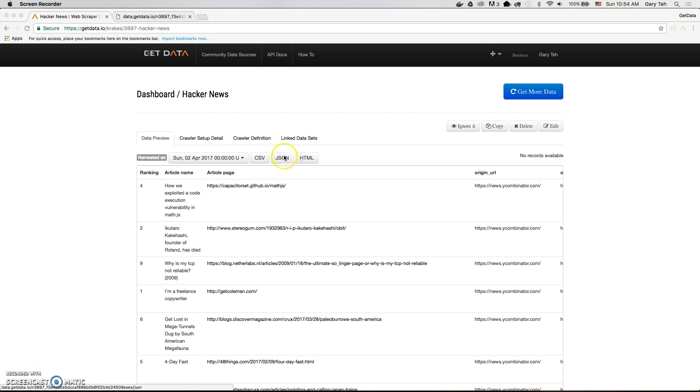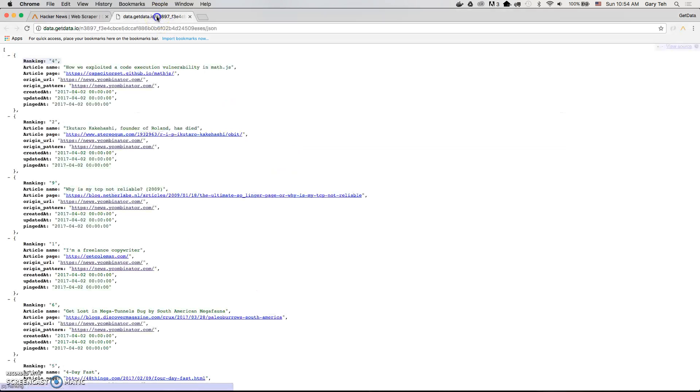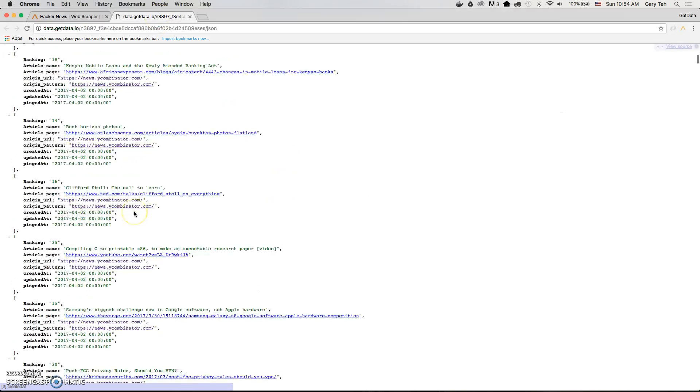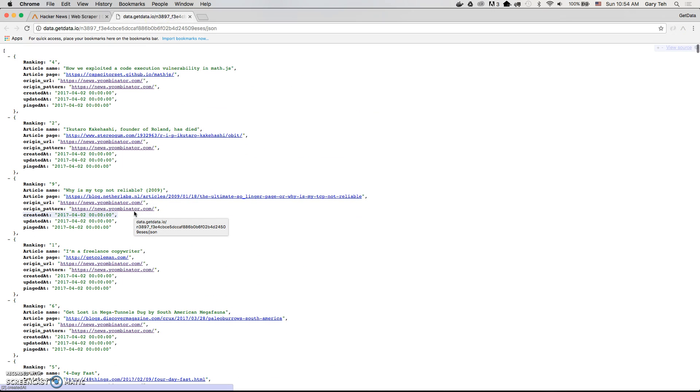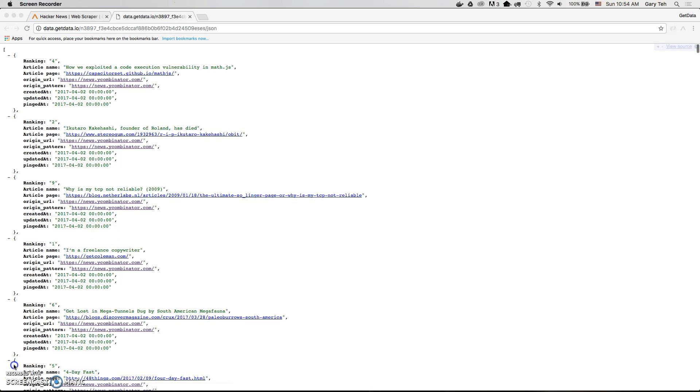Or you could download in JSON format, which would look like this.